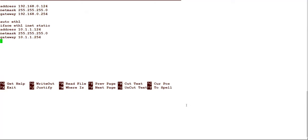It seems we put the wrong gateway IP. The out-of-band management IP for the Controller should end in .125. Let's go to sudo nano again to fix it, then Ctrl+X and Y. Run ifconfig to confirm — now we have the correct IP. The northbound interface configuration for the Controller is done.